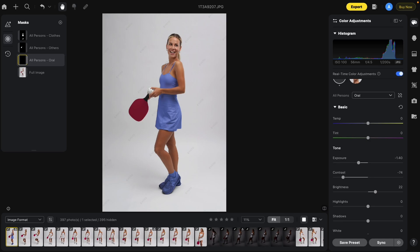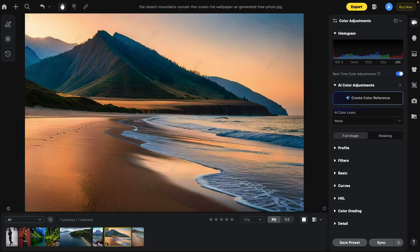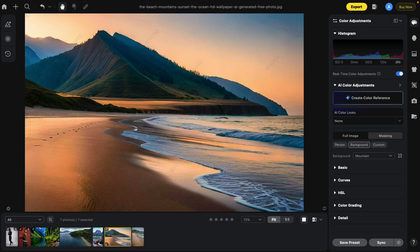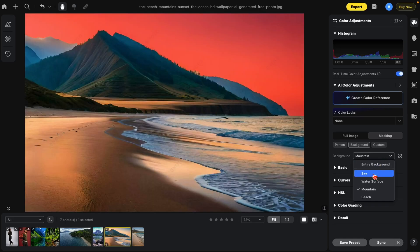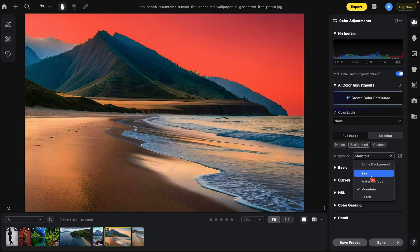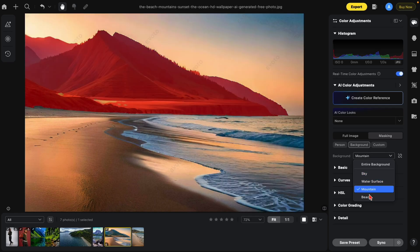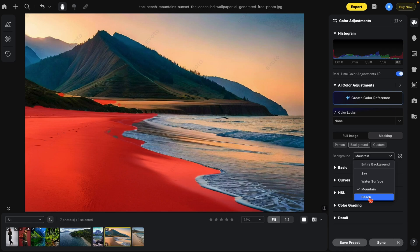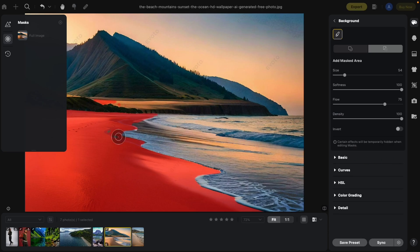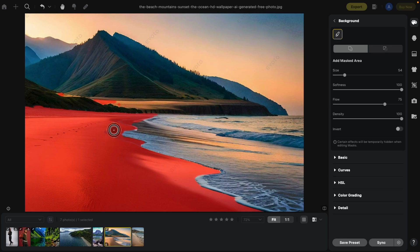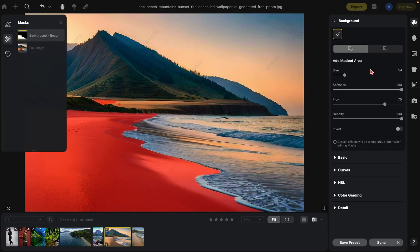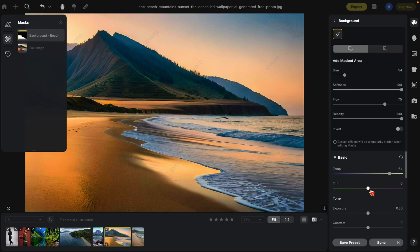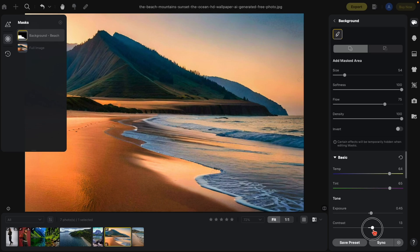Now let me show you how this works with scenery. Back to the masking. Now we go to background. And you'll notice we have mountain, sky, water surface, and beach. Let me show you these. Here's the sky, the water surface, the mountain, and the beach. Select the beach. We go to the manual tuning. You'll notice these little areas were missed. Let's just add them back in. We can change the temperature of the beach. Bring up the exposure a little bit. Change some contrast. Same with every section.